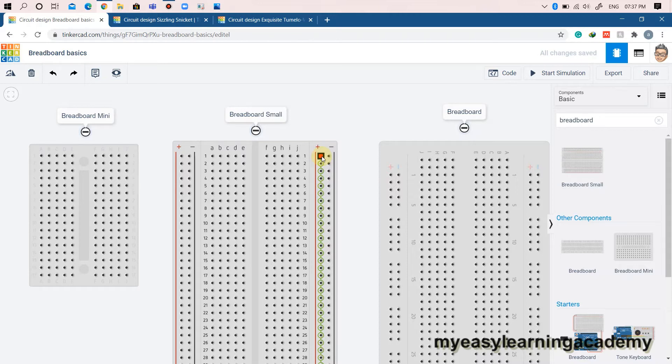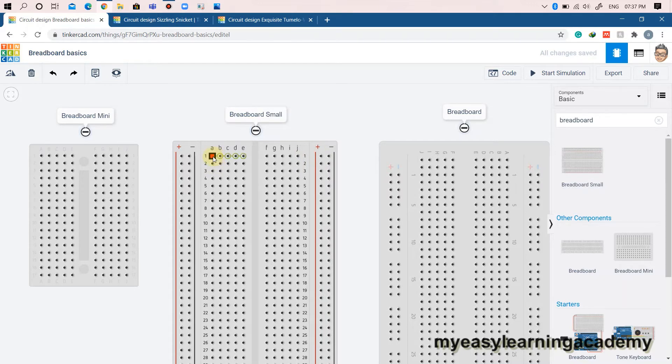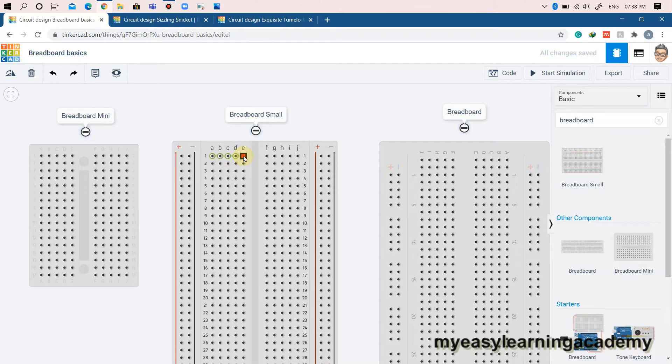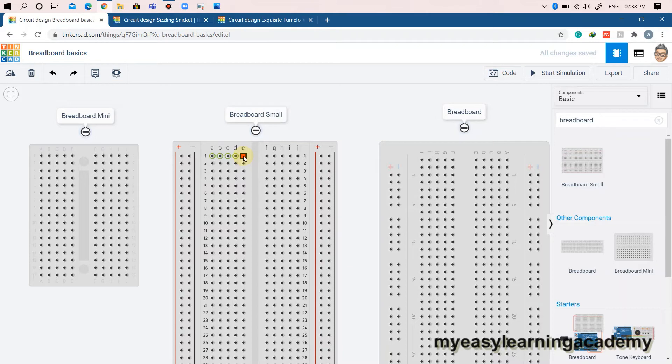To use a breadboard, it's important to understand how the holes are connected. Let's take a look at hole A1 as an example. Remember that inside the breadboard, there are sets of 5 metal clips. This means hole A1 is electrically connected to hole B1, C1, D1, and E1. It is not connected to the hole A2 because that hole is in another row and does not share the same set of metal clips. It is also not connected to any other hole on the other side due to the gap in the middle of the breadboard.